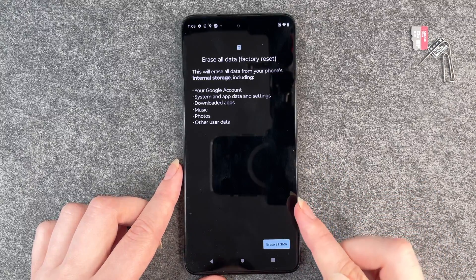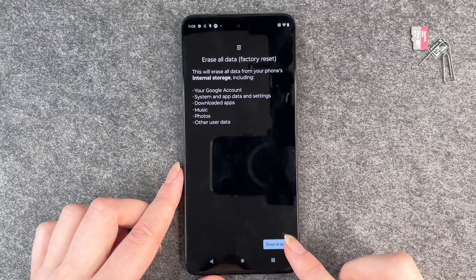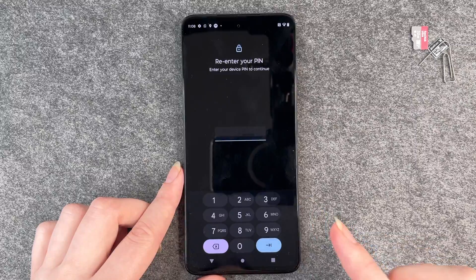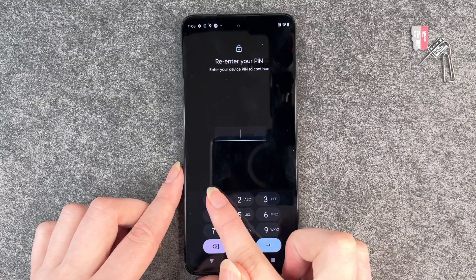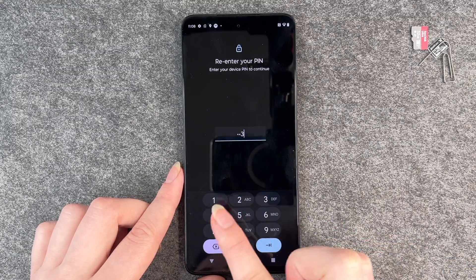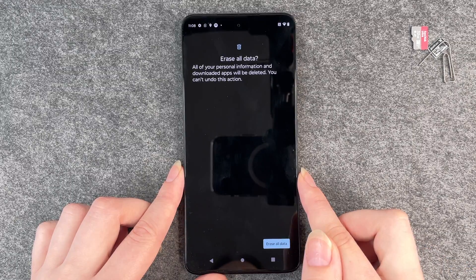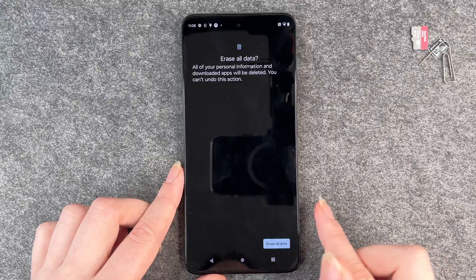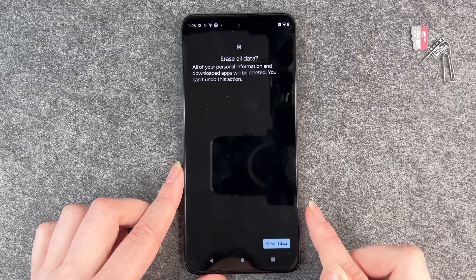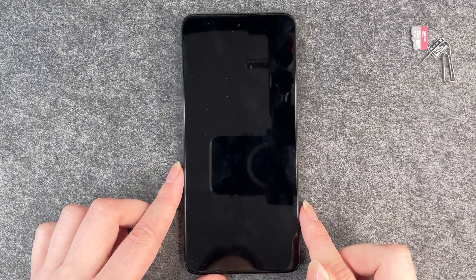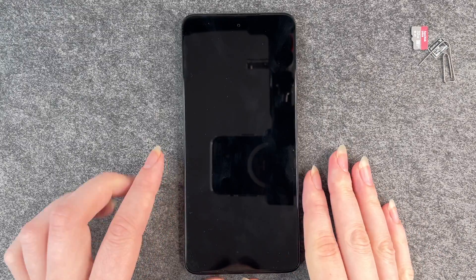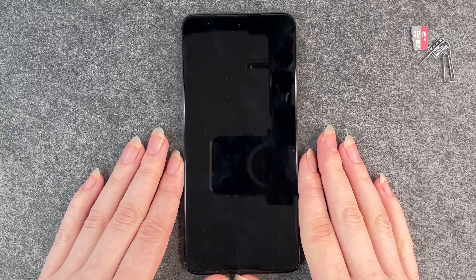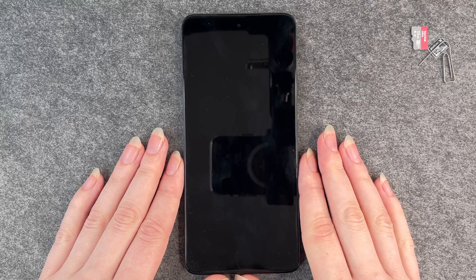So if you still want to erase all data, click on Erase All Data, then re-enter your PIN. It will ask you to confirm once more — yes, erase all data. Then the phone will restart.